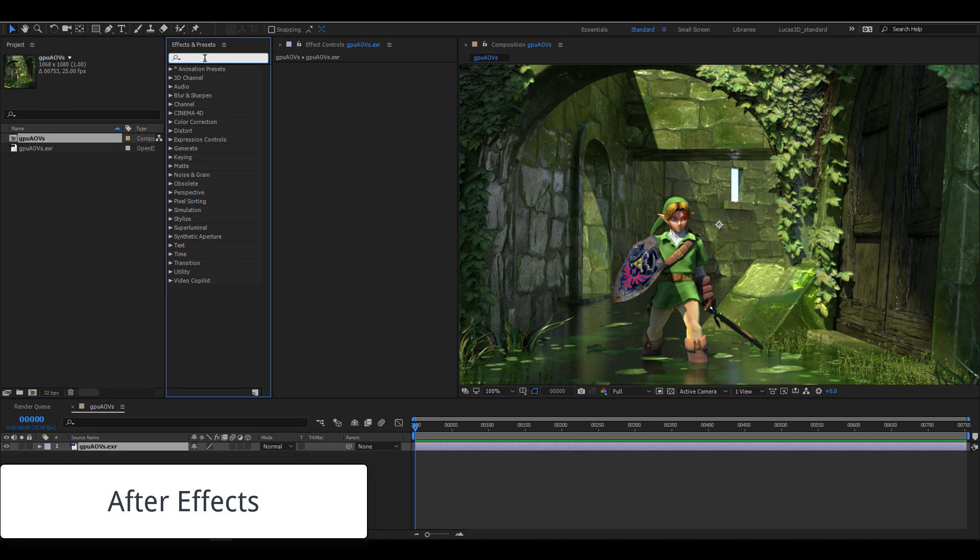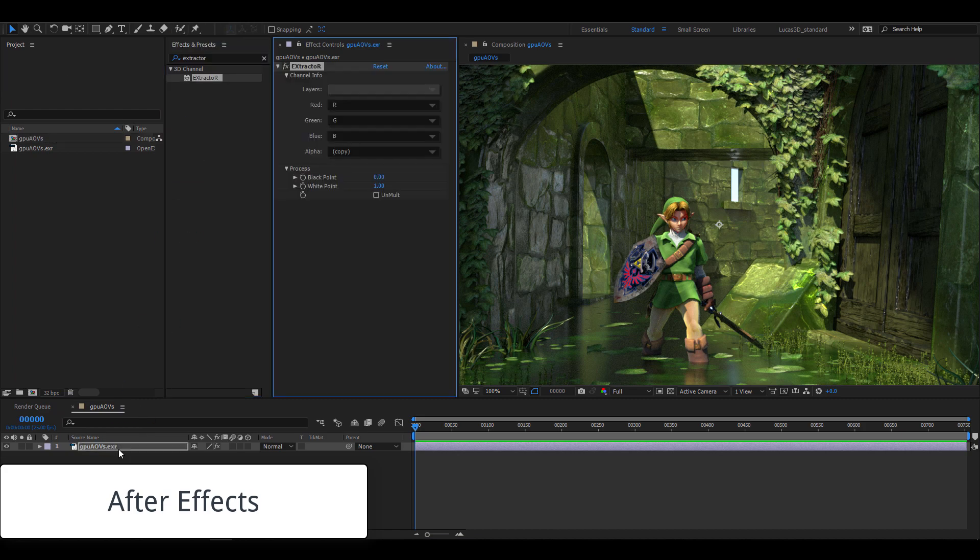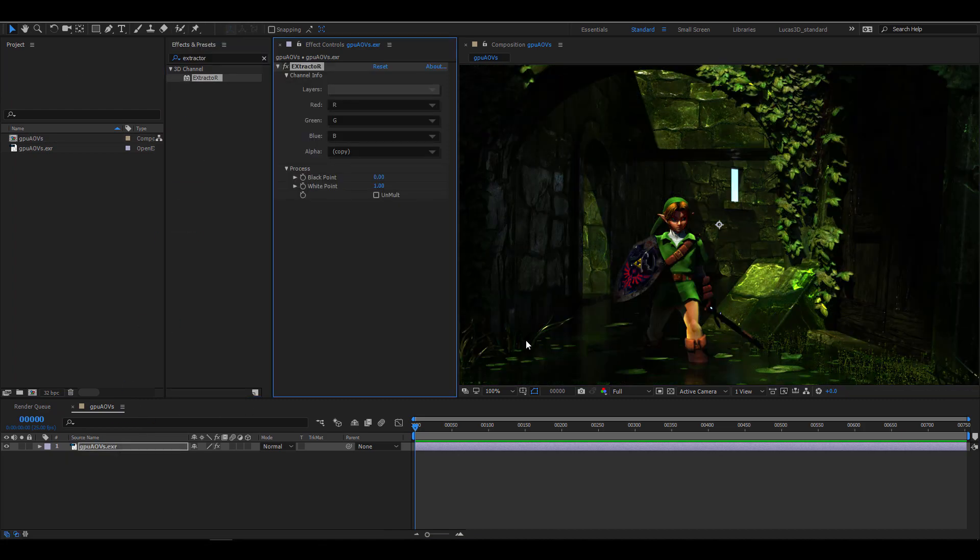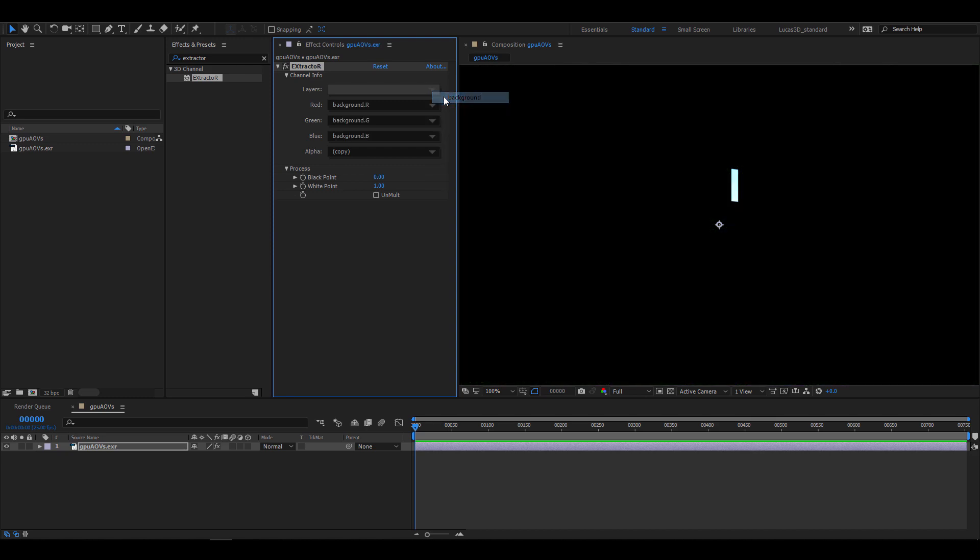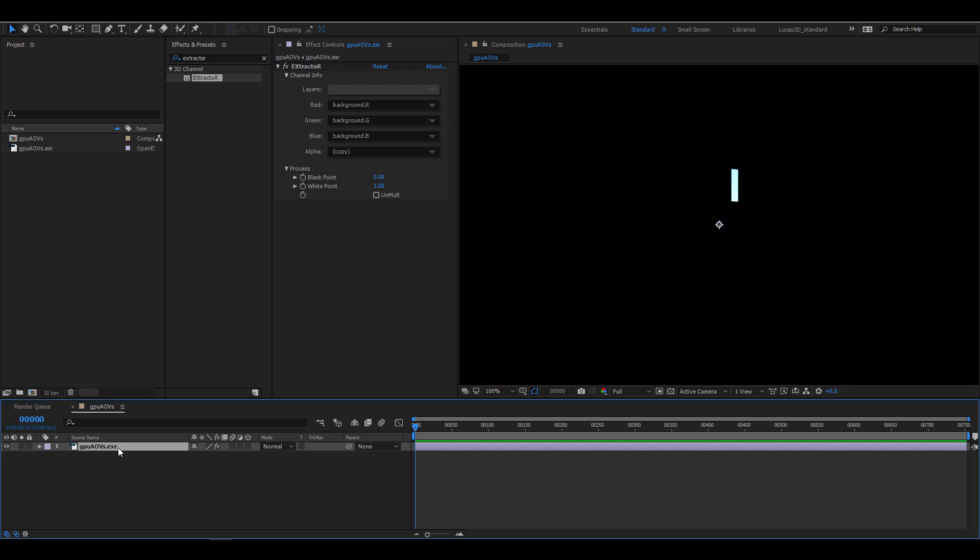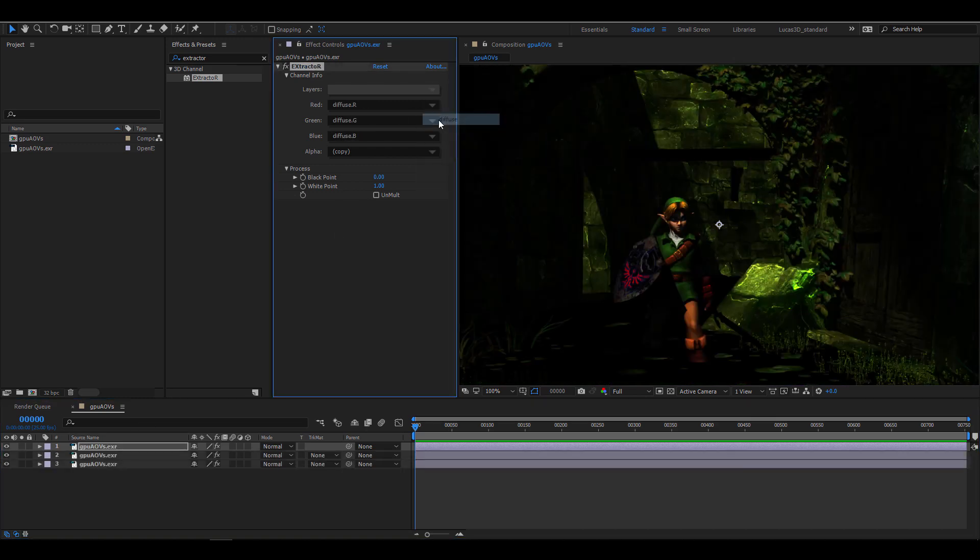When I drop the extractor effect onto the EXR, you might find that the image gets darker. But for now, let's just proceed and see what this effect gives us. Under the layer, you can see all of the AOVs we created. So I'll duplicate the layer and change each AOV in that effect.